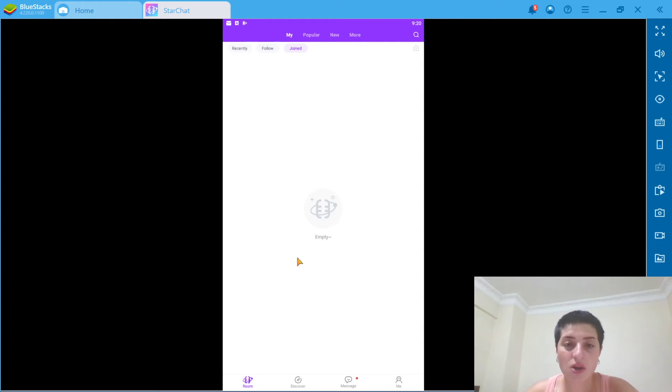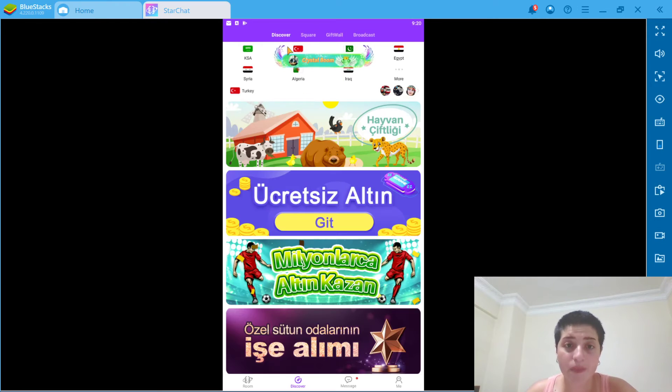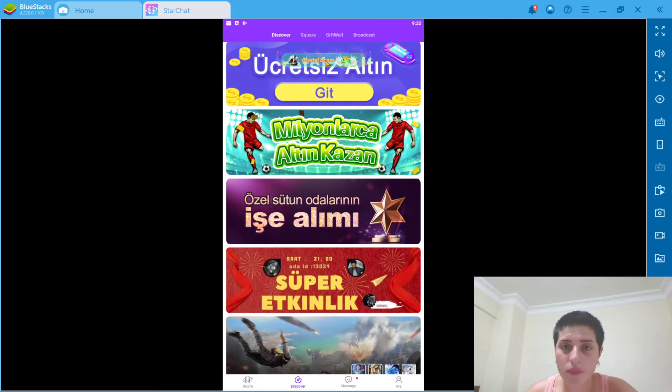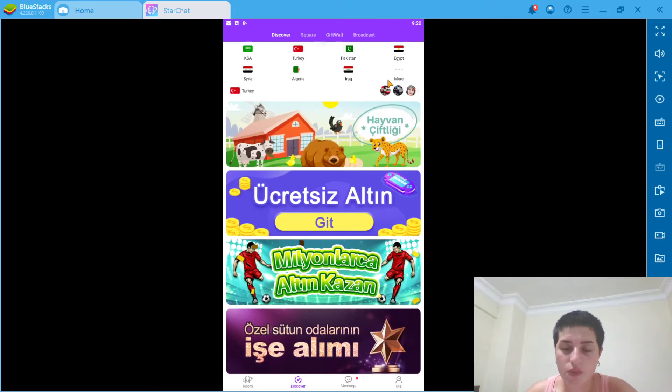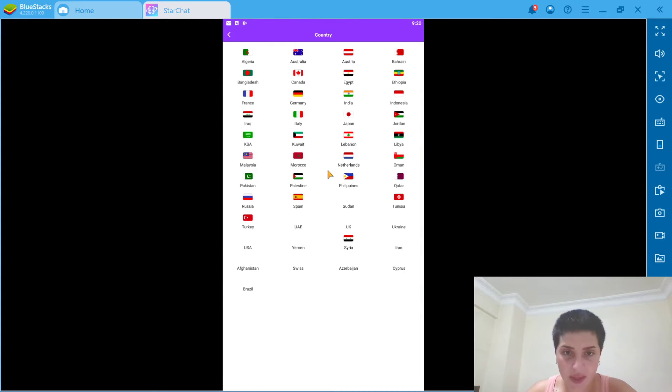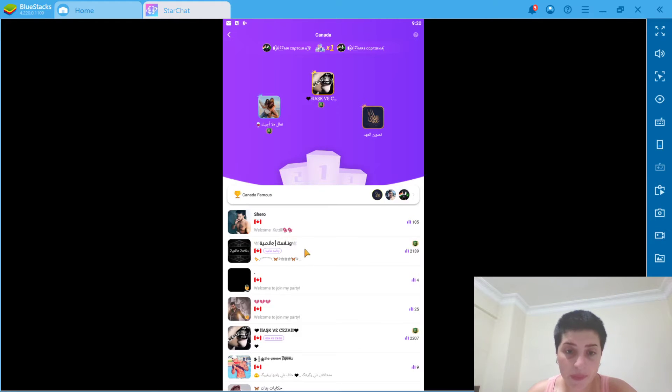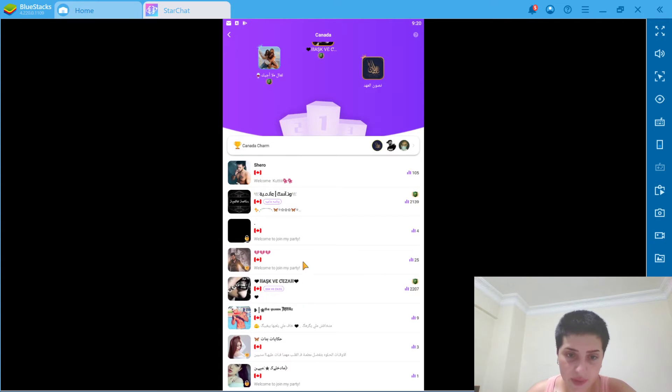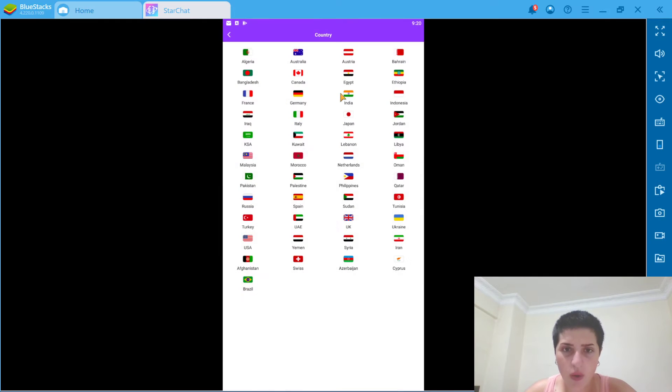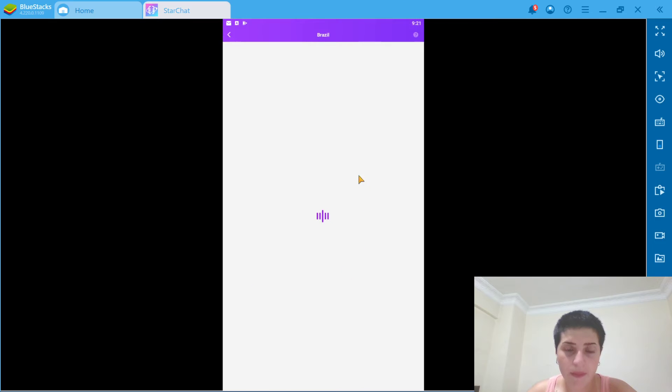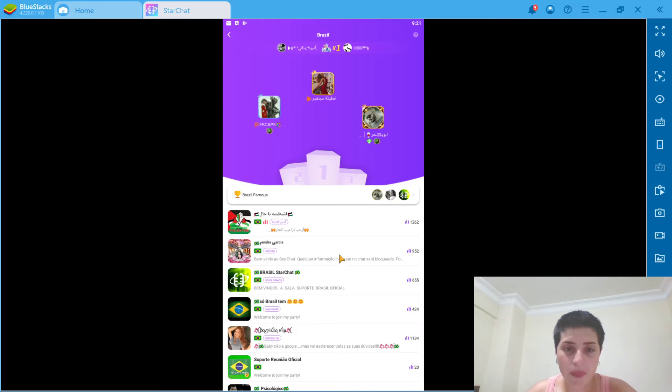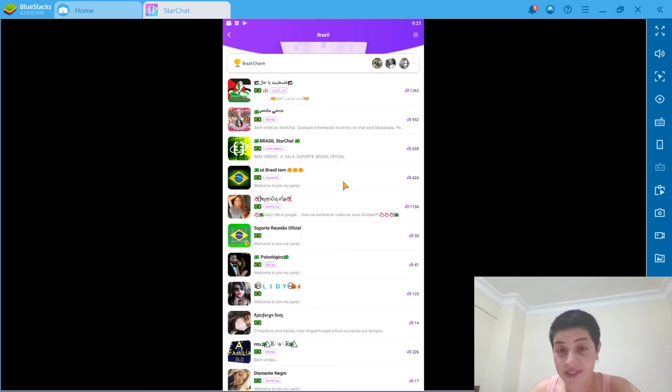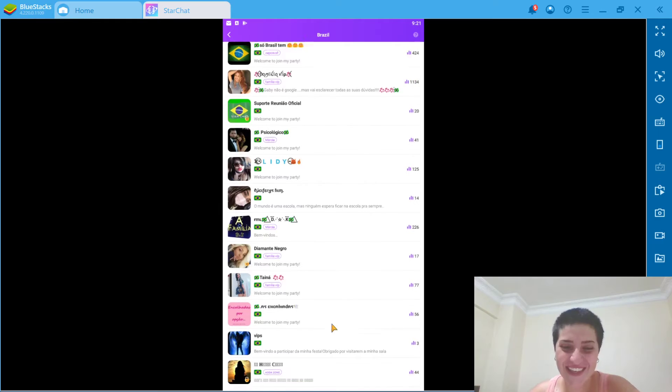So when it comes to discover, let's go to discover. We can choose countries, I think. I'd like to go with Canada. Okay, now we have Canadian ones. Or we can go with Brazil. And we have, I don't know if it's the way you pronounce it.